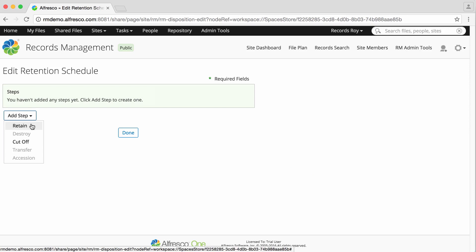There are several actions, but only two of these are available to begin with. Cut-off is usually the first step in a retention schedule. Once a record is cut-off, this triggers the record's retention period.